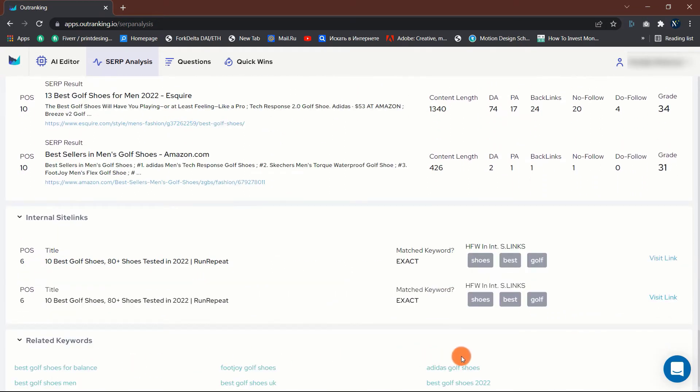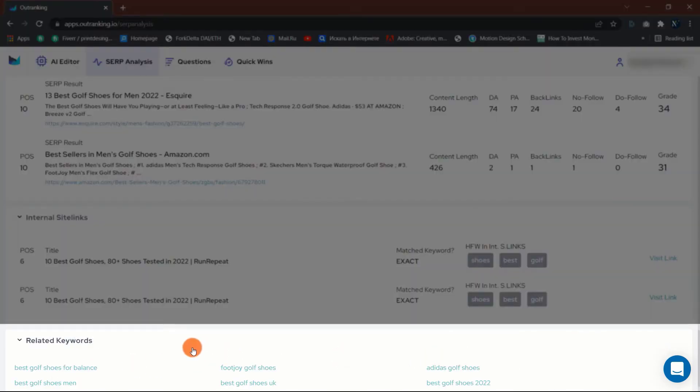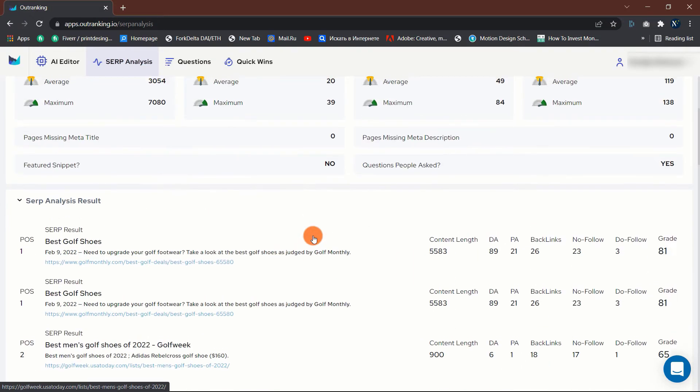Further down the page, you can also see some related keywords which you can use. Now let us move to the next tab.